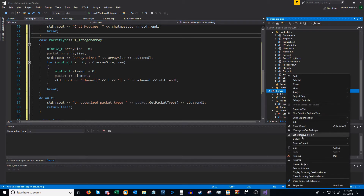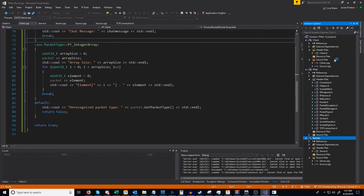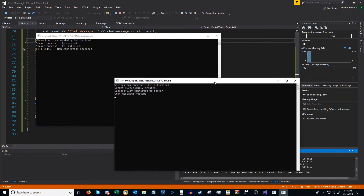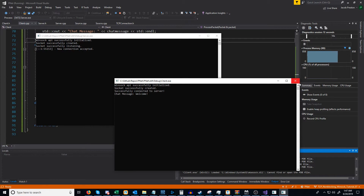Let's go ahead and give this a test. Let's run the server, and now let's run the client. When the client connects, we get the chat message 'welcome', so that's working exactly how we need. If we want to append a packet, it's as easy as just calling the append function on the outgoing packet manager, and then our frame function will take care of the rest, such as sending partial packets and handling all that.